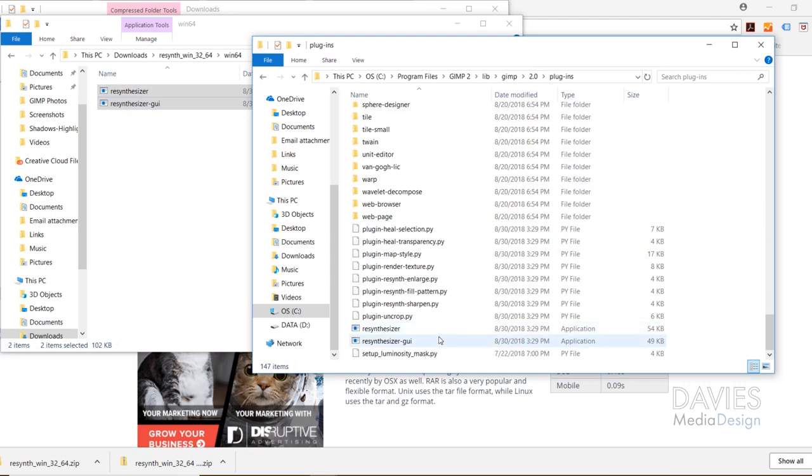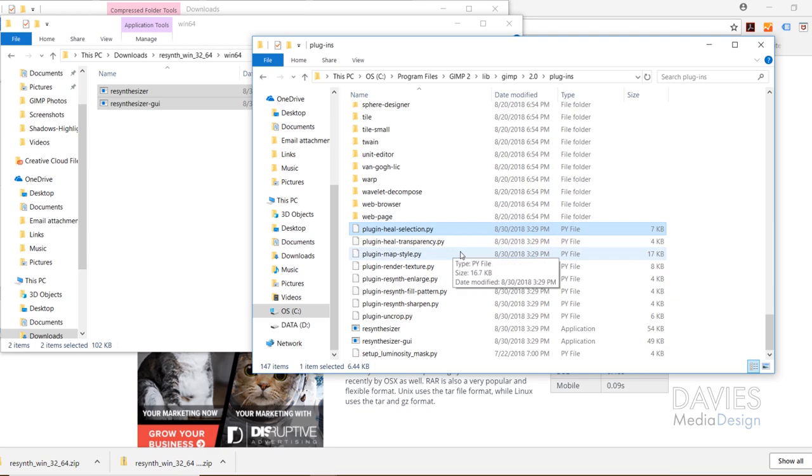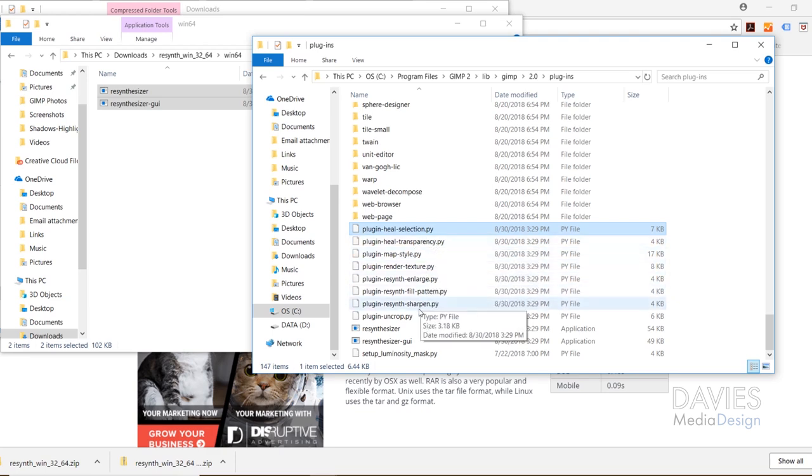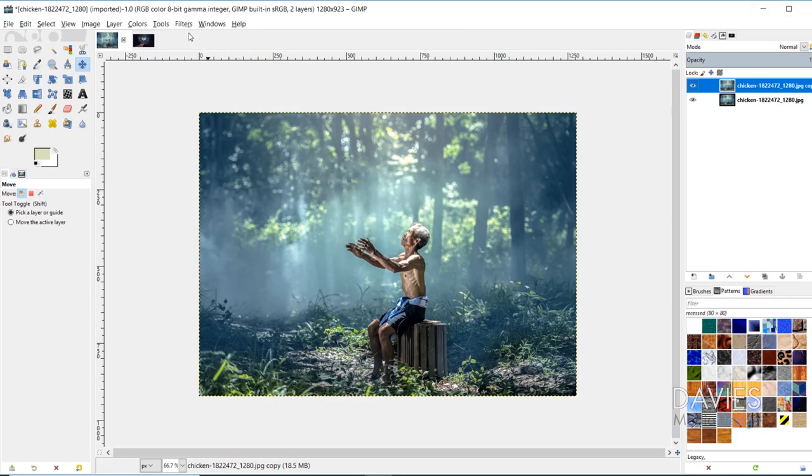And so these are both for the resynthesizer tool, which we're not going to be going over today. And we're really only going to be going over the Heal Selection tool today, as that's similar to the Content-Aware Fill tool in Photoshop. But I'll have an article up on DaviesMediaDesign.com on what all of these other tools do within GIMP. So after you've dragged those files into your plugin folder, you're gonna have to close down GIMP and reopen it, which I've already done.